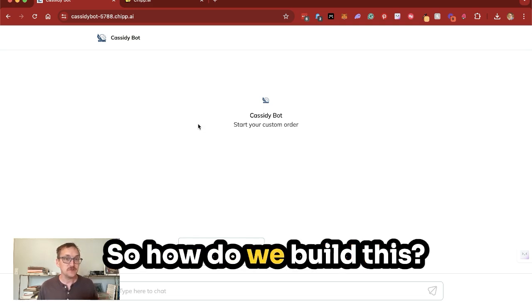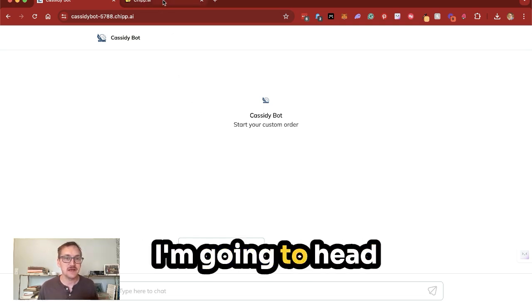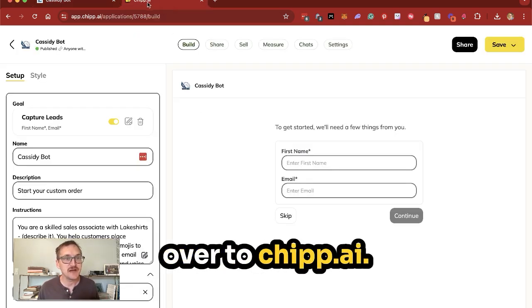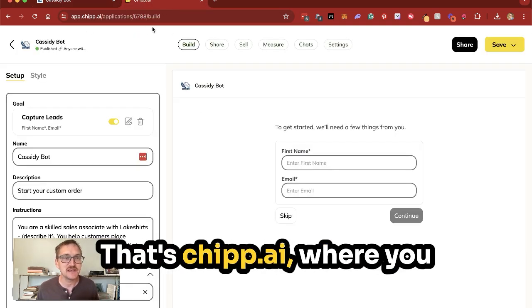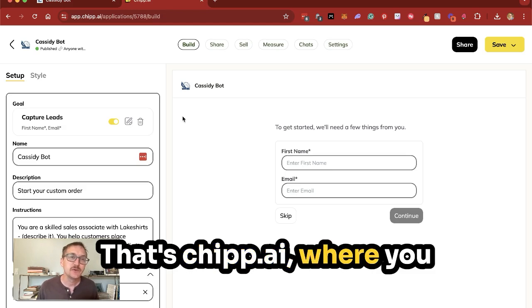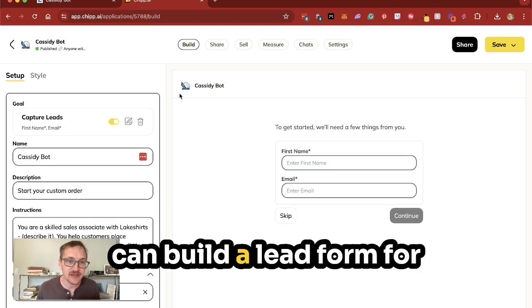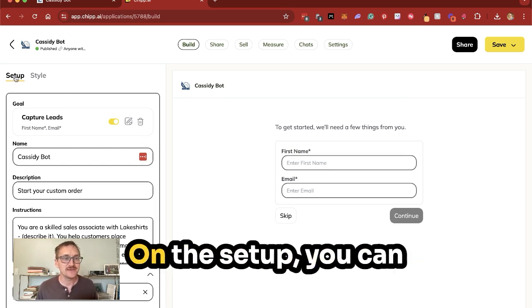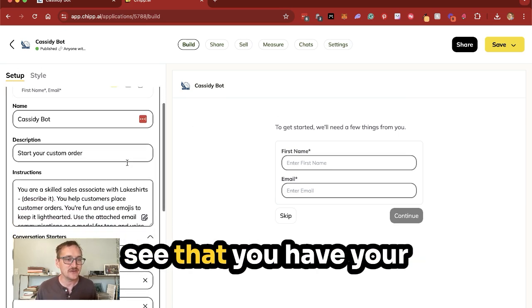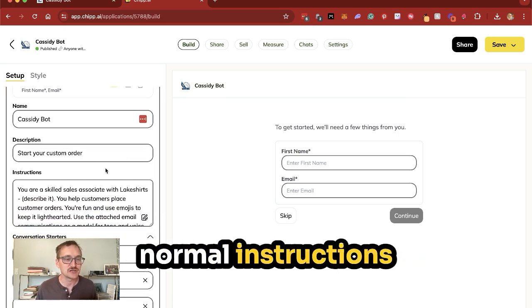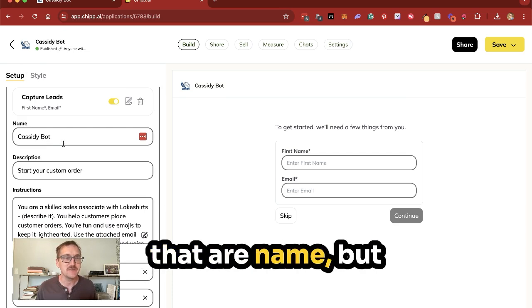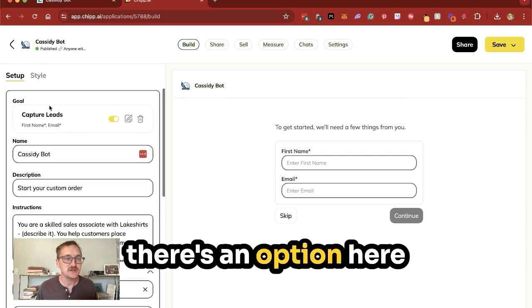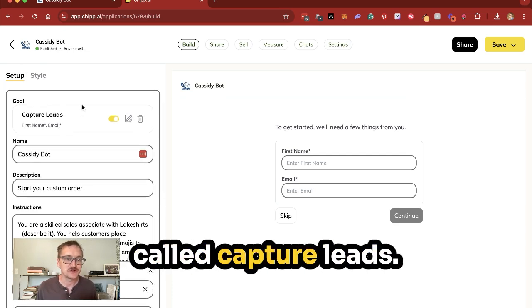So how do we build this? I'm gonna head over to chip.ai, that's C-H-I-P-P.ai, where you can build a lead form for your chat conversation. So here you go on the setup, you can see that you have your normal instructions and our name, but there's an option here called capture leads.